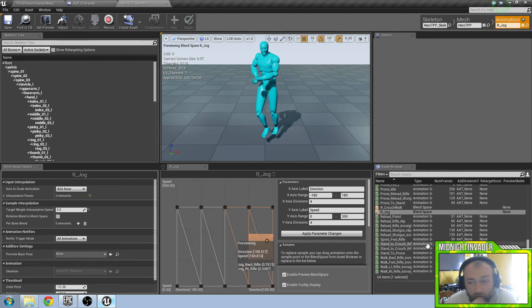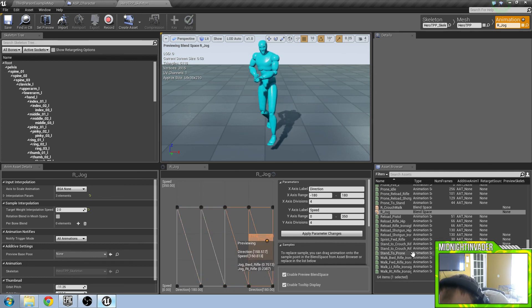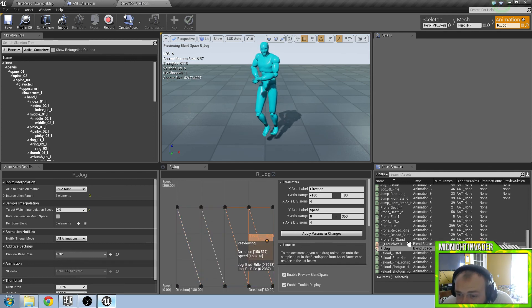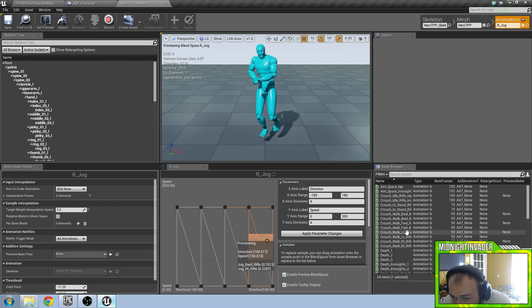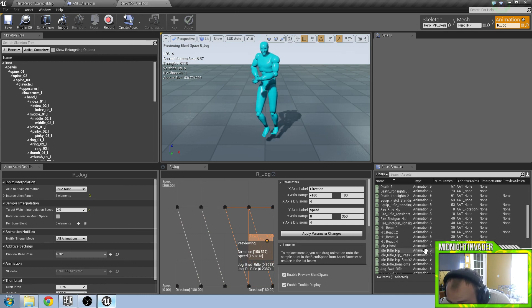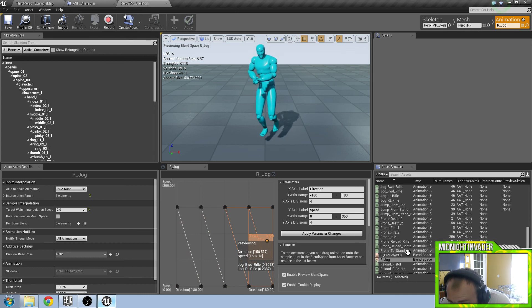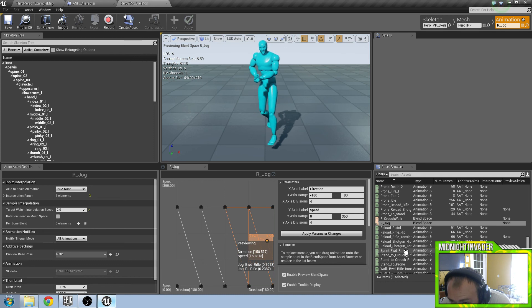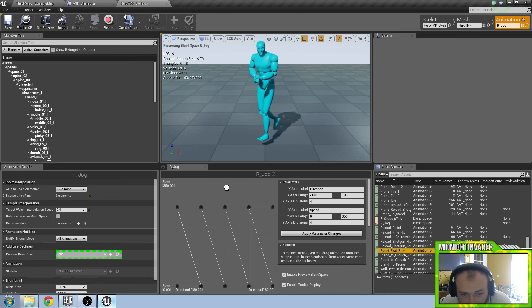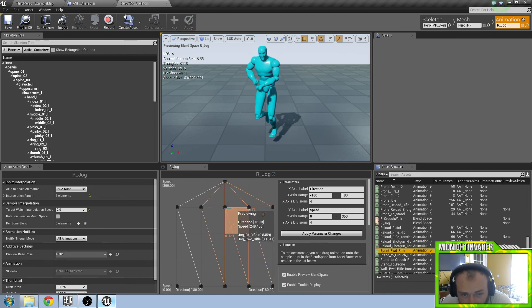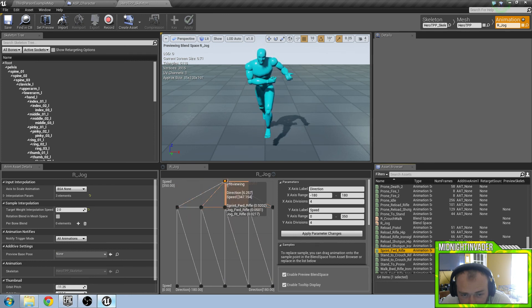And now all you want to do is find the sprint forward rifle. Drag that and drop this in the middle at 350.